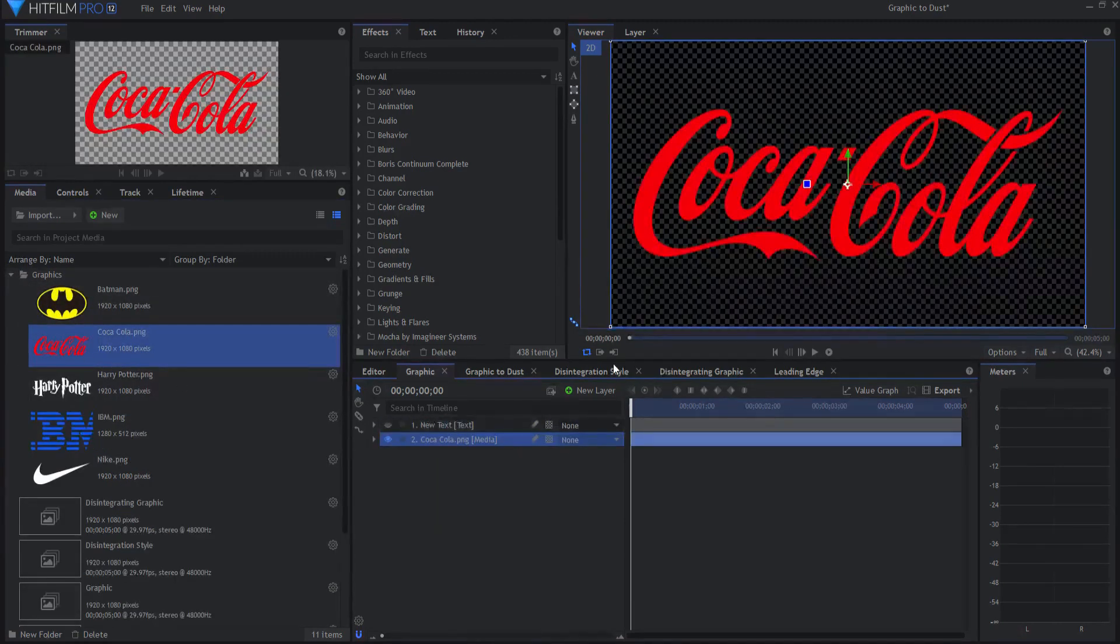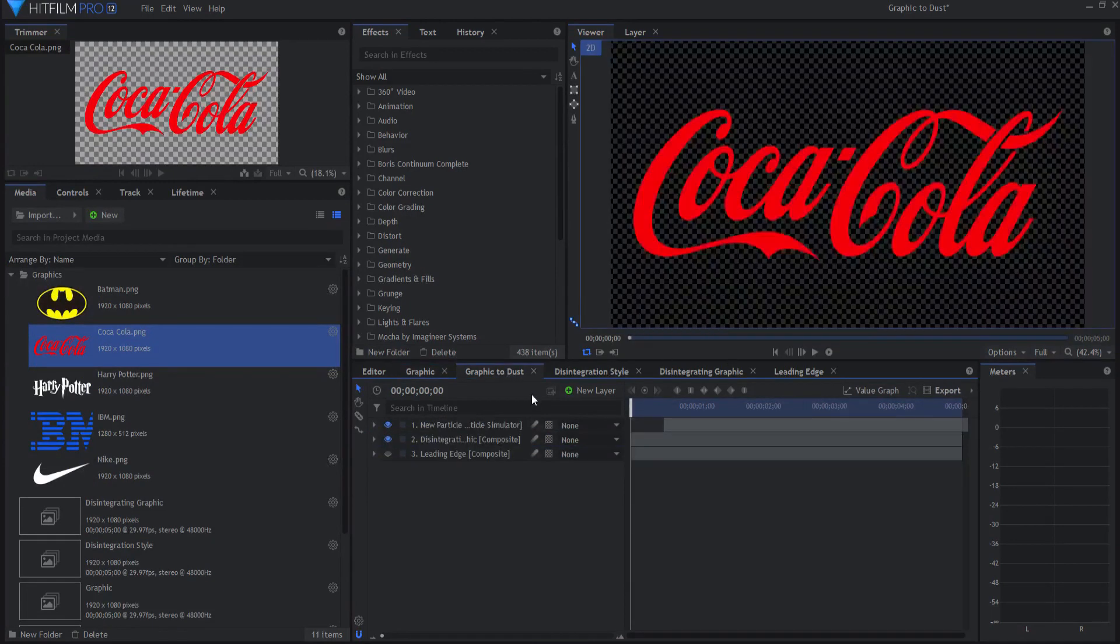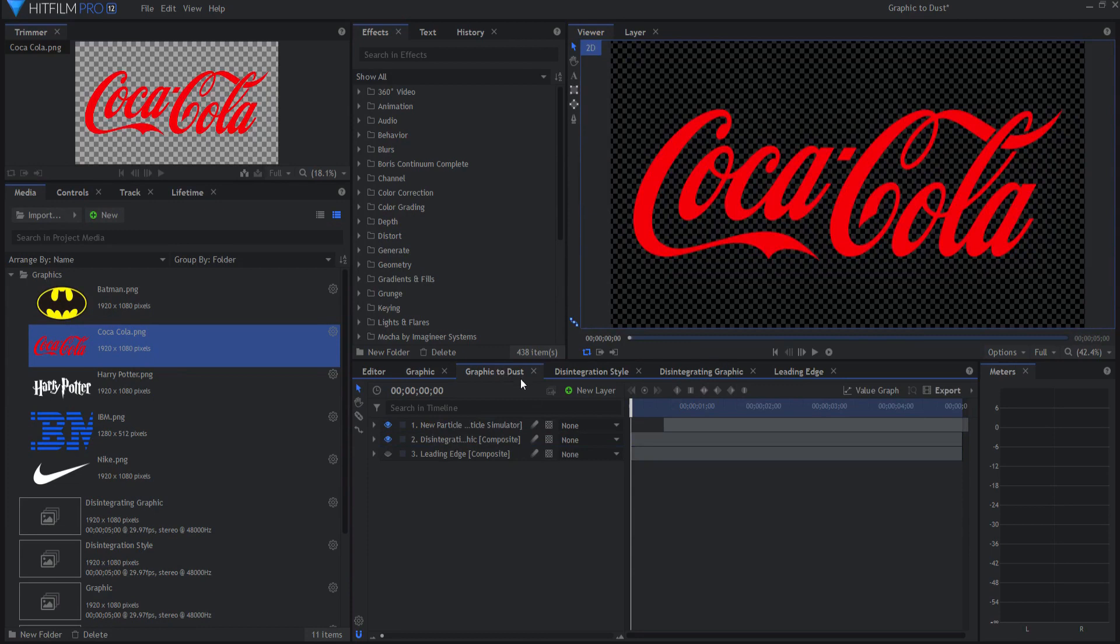I might drag this one in. And then it will automatically and procedurally update in the graphic to dust tab.